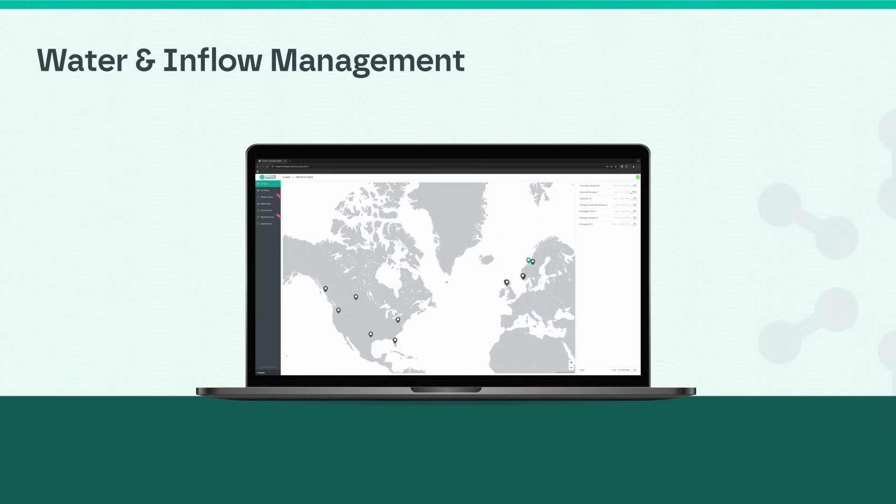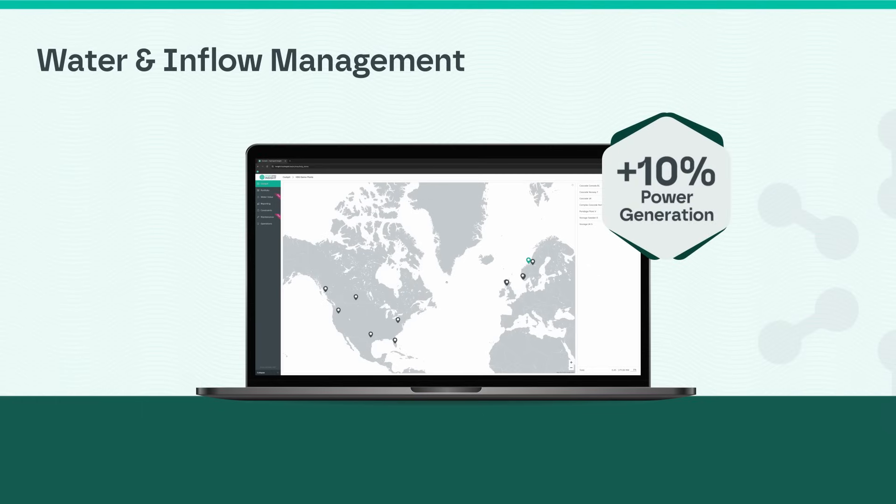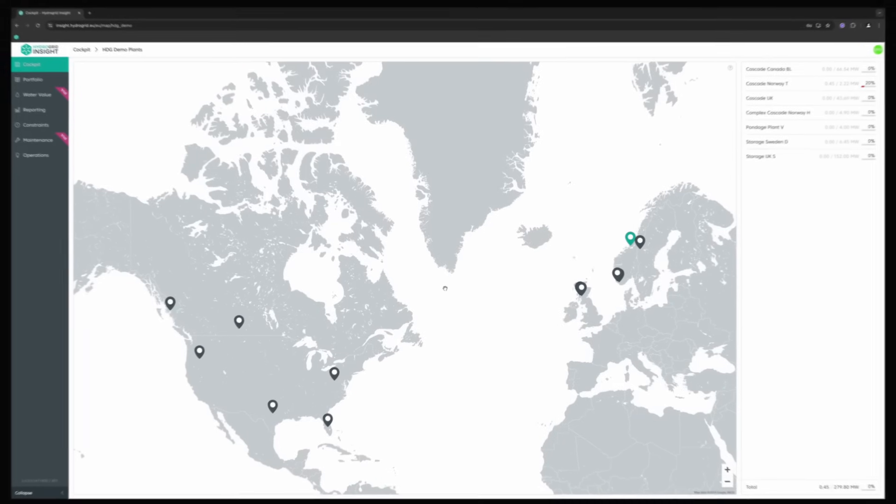Increase power generation by up to 10% and minimize grid costs with our water and inflow management module.